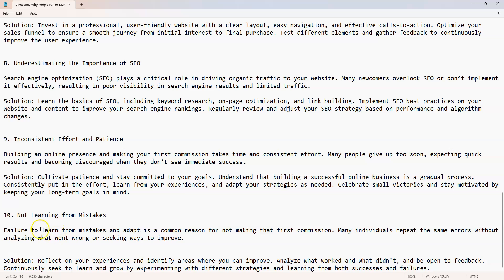Now we're at the last one. Number ten: not learning from your mistakes. I see this time and time again of people making the same mistakes. Failure to learn from your mistakes and adapt is a common reason for not making the first commission. Many individuals repeat the same errors without analyzing what went wrong.